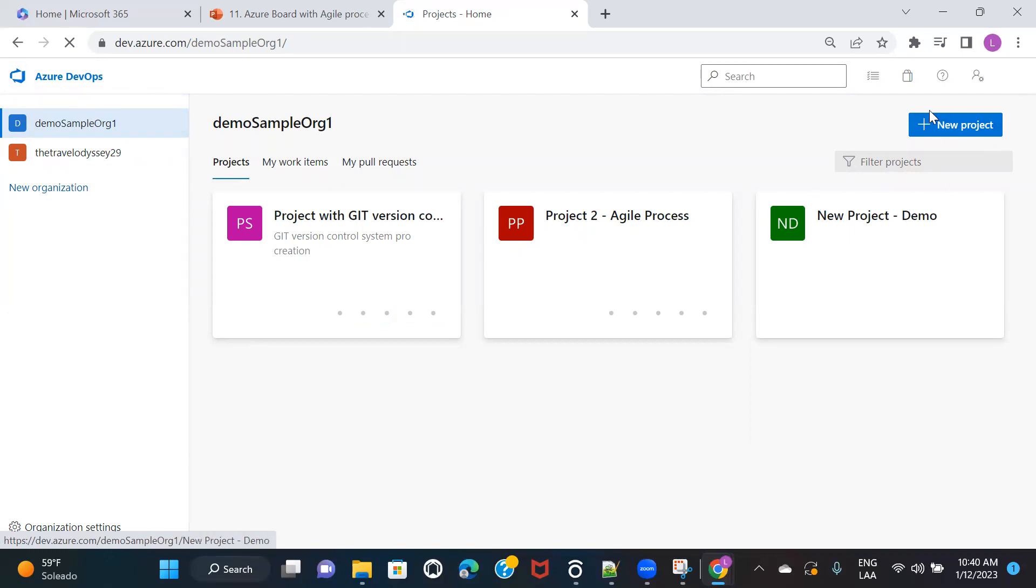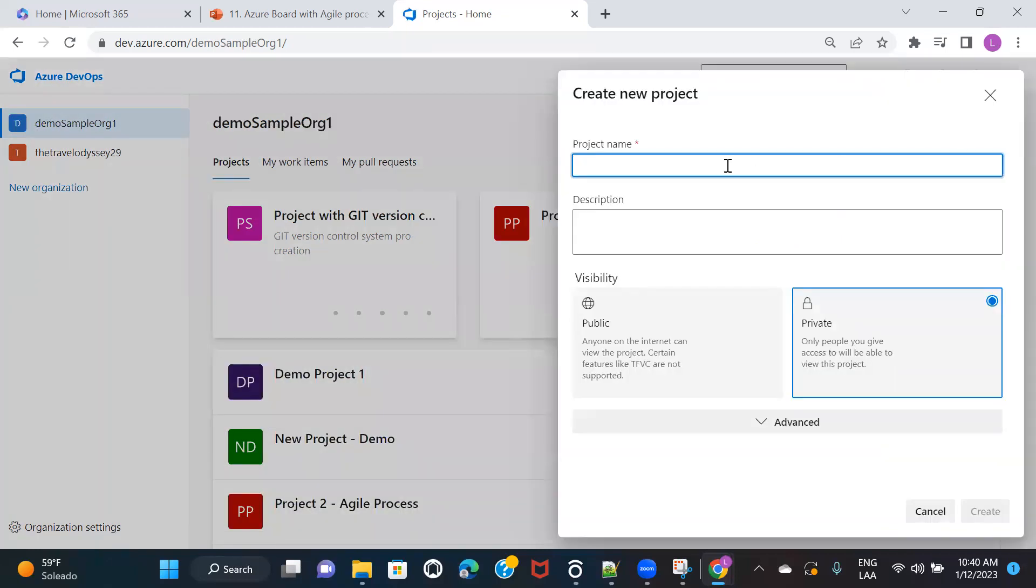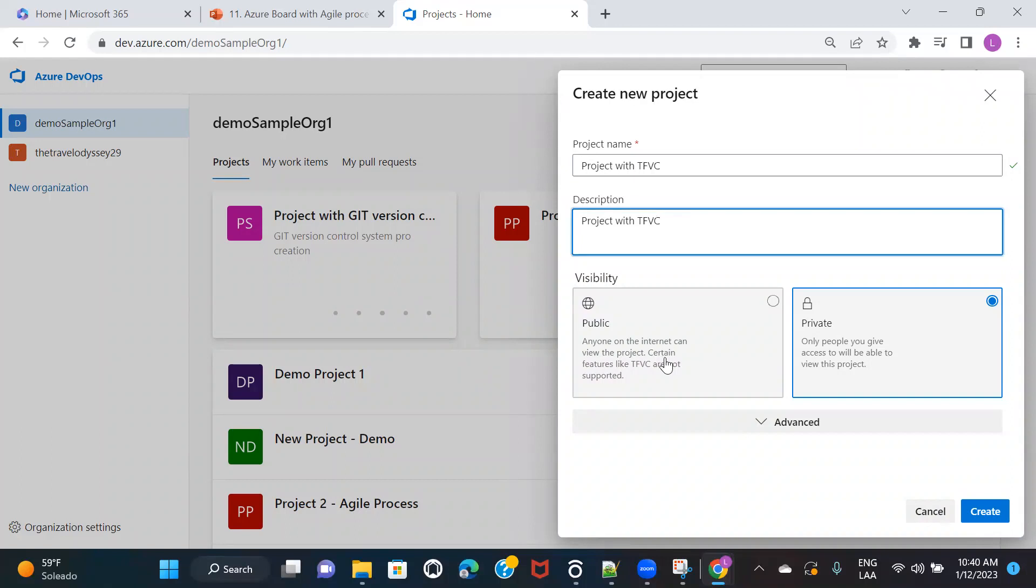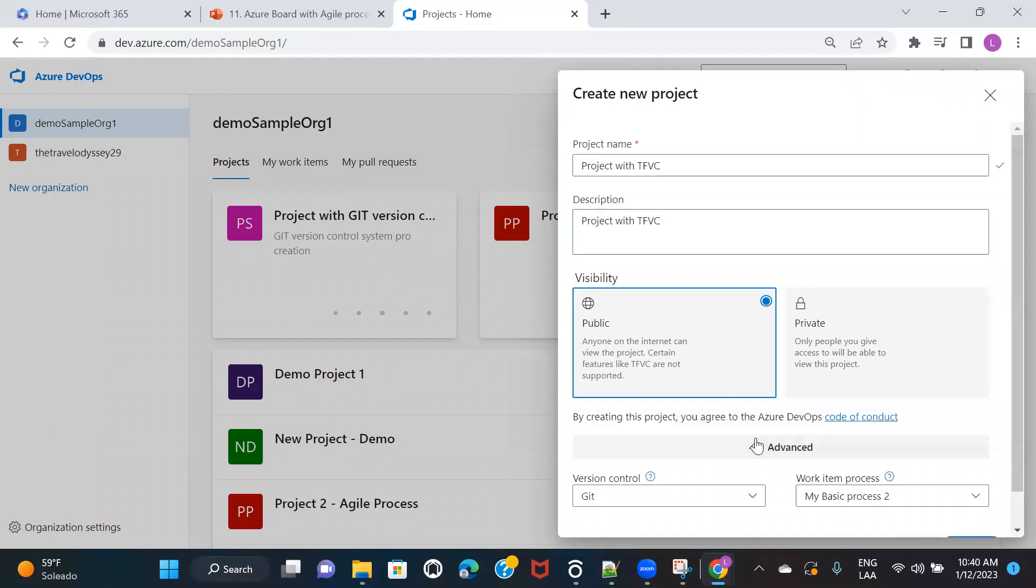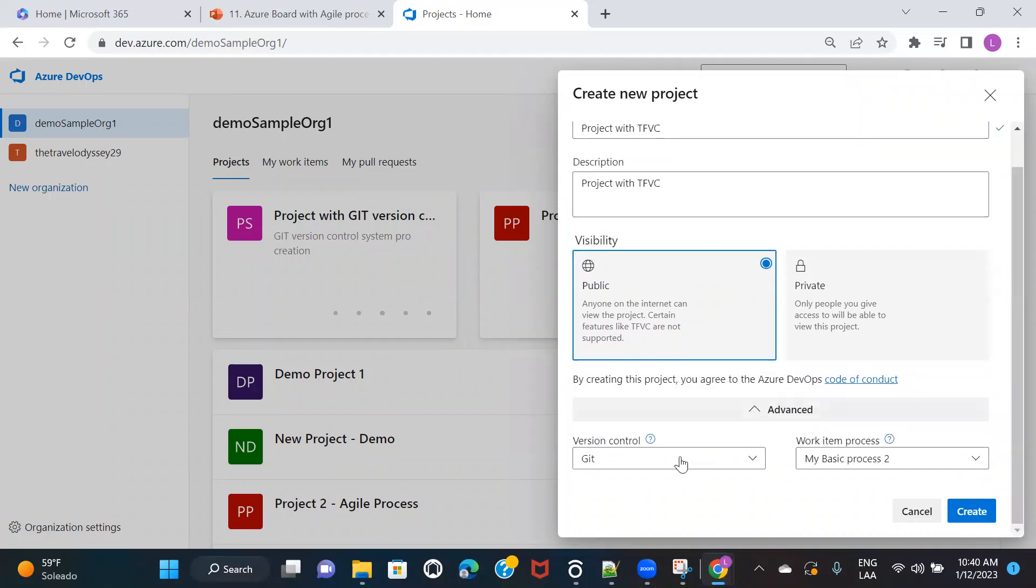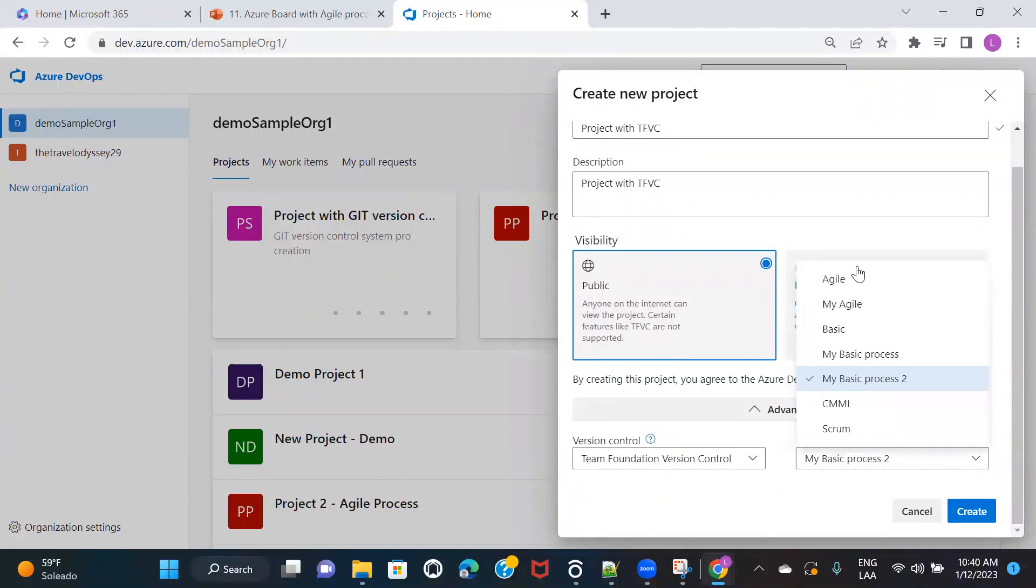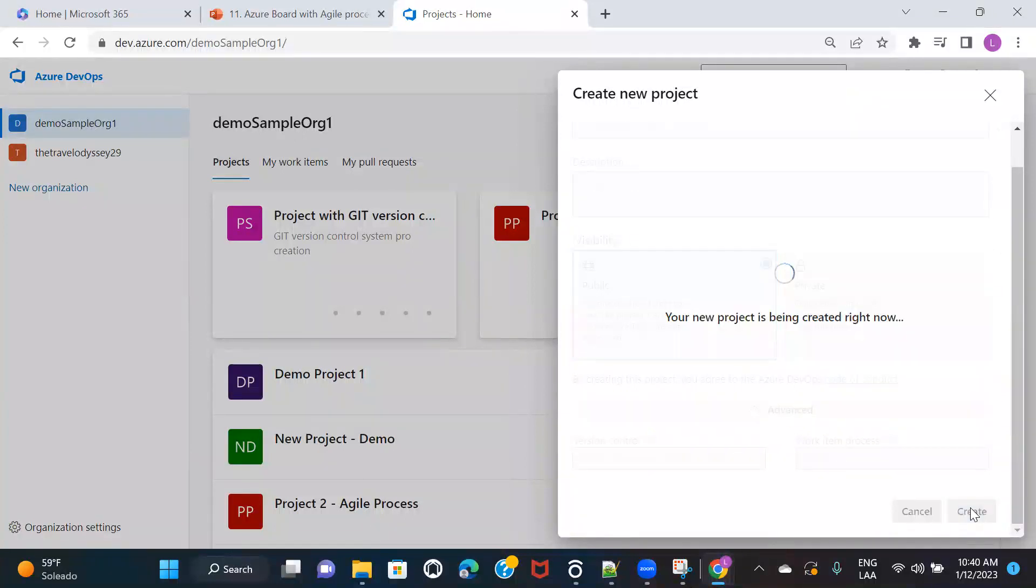Now let's just go ahead and see how we can create a project with TFVC. Of course, the same process. Project with TFVC. Same thing, you can copy in the description. You can keep it as public if you want or you can keep it as private. Here, rather than Git, I would choose team foundation version control, TFVC and in process, I can choose whatever I want. So here I'll click on create.